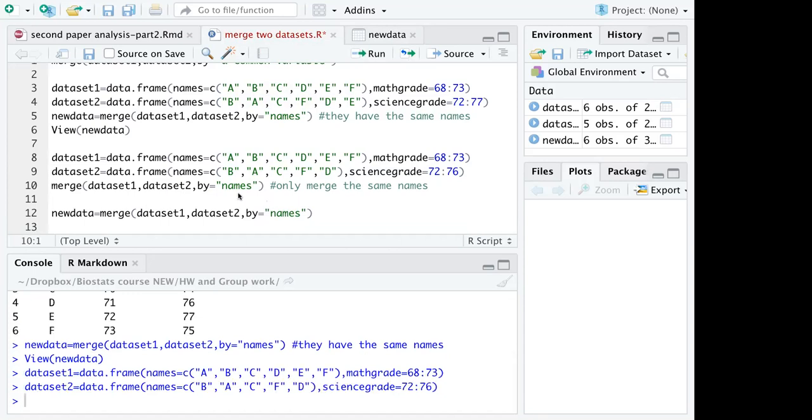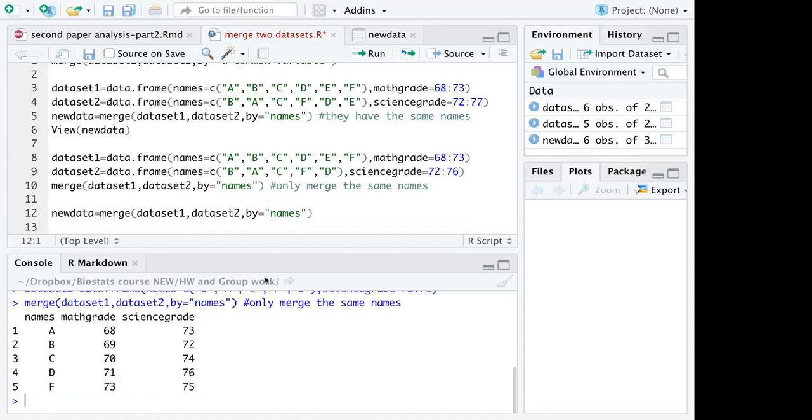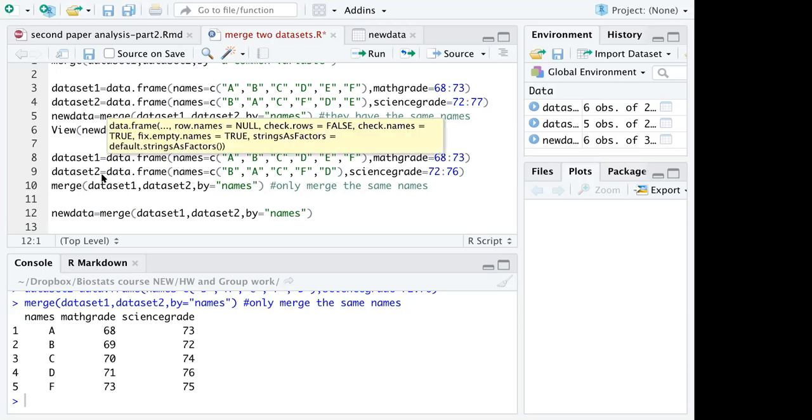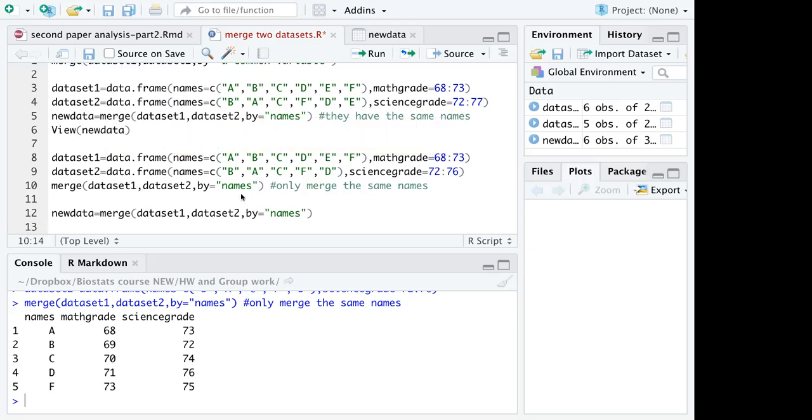In this situation if I merge the two datasets by names, the newly created dataset will have no person E because E is not found in dataset 2. You can see when you merge two datasets they will only merge the paired variables and create a new dataset. So that's it. All right, I hope you enjoyed learning it.